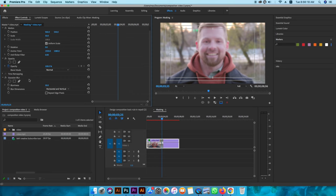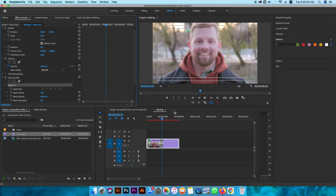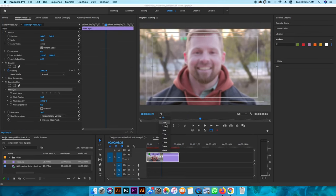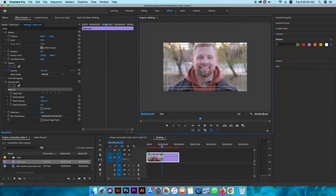We need to mask the area. So let's get the pen tool, press it for navigation. Then we need to use the color, so we need to mask using the mask tool.